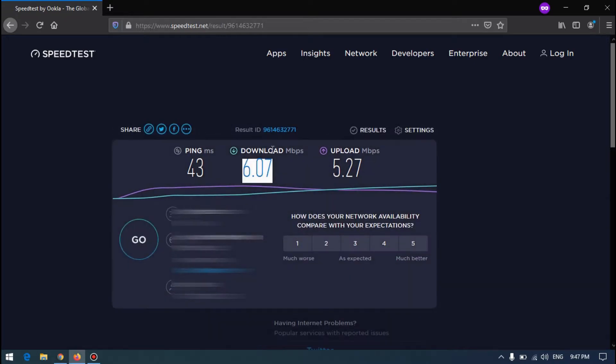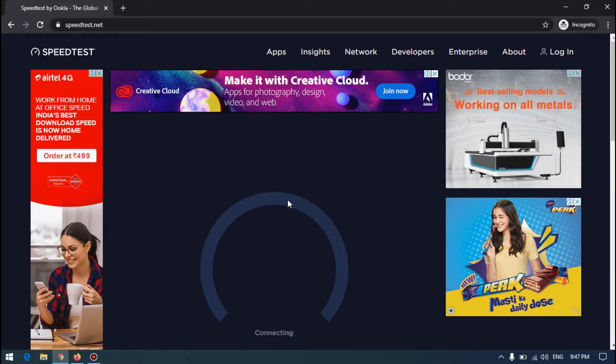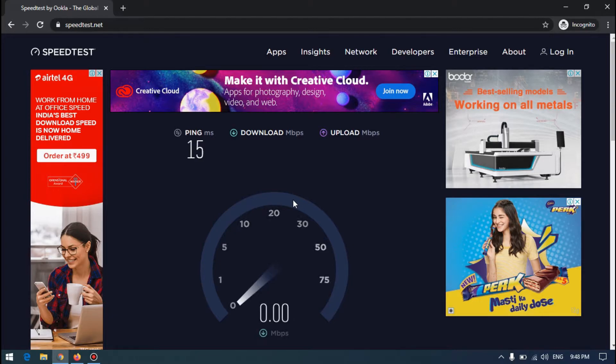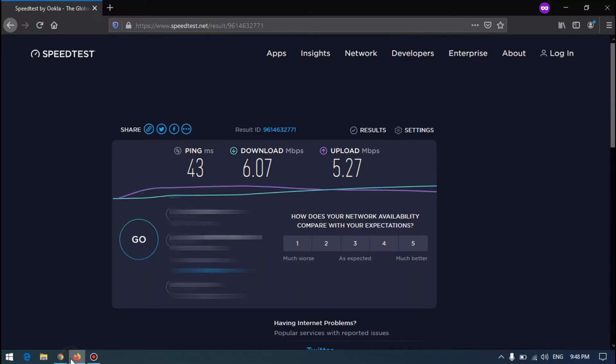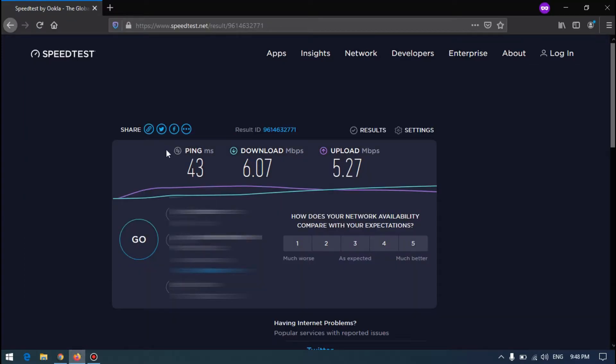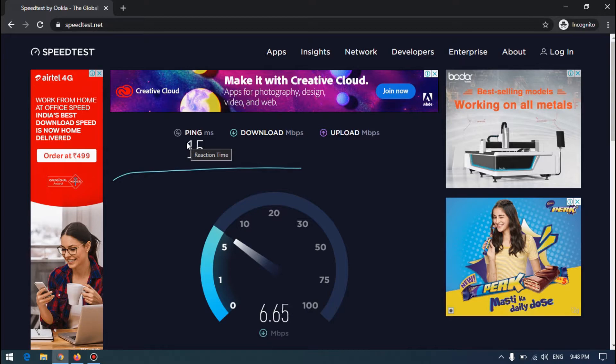Let's do the same with Chrome. Wow, very different. We have 43 ping here and using Chrome it shows 15. How is that possible?